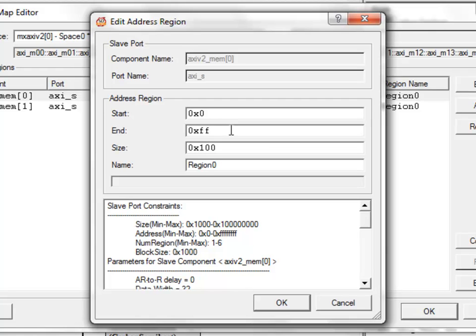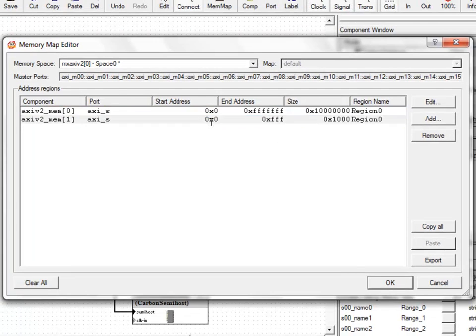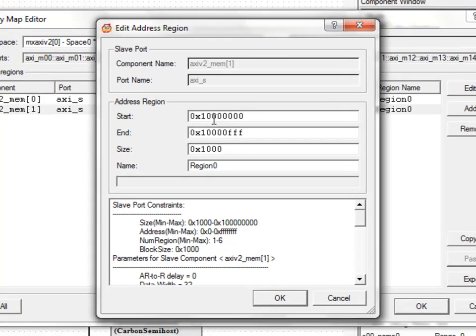We'll define it to be some address range — this is going to allow transactions to go out that port. For port 1, we can set it to start at the next address location and the corresponding transactions will go out that port. Here we can see the start and end address of each port defined.